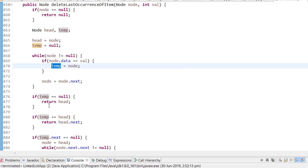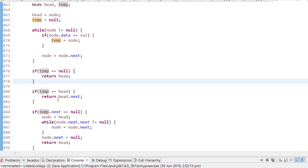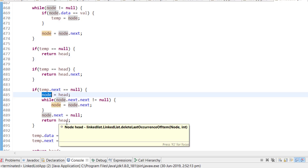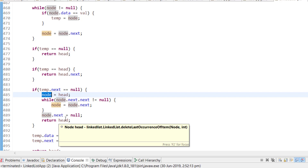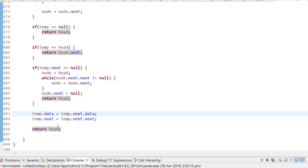In the code: if temp is null, the element doesn't exist, so we return head. If temp equals head, we return head.next. If temp.next is null, meaning it's the last node, we reset node to head, iterate until node.next.next is null, then set node.next to null. Otherwise, we copy temp.next.data into temp.data and set temp.next to temp.next.next, then return head.